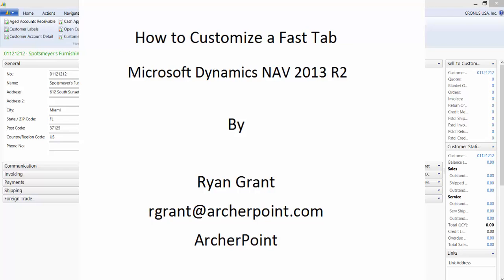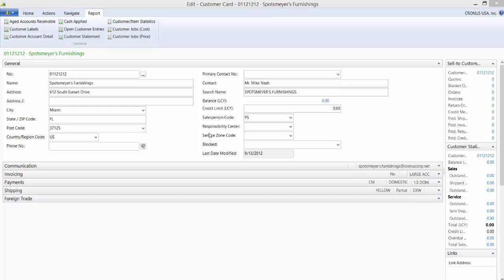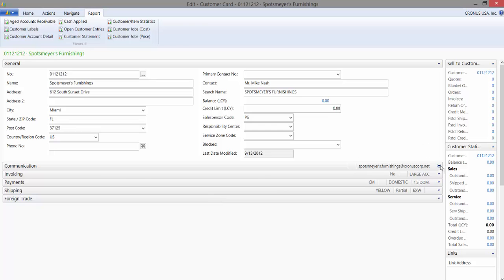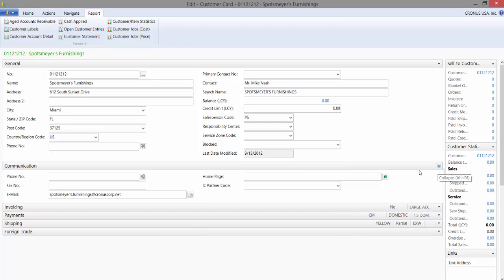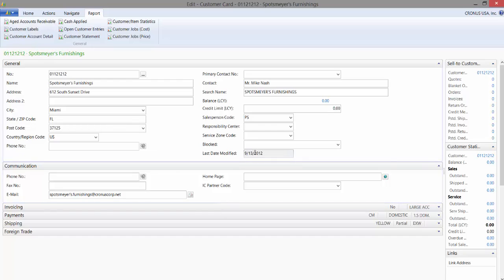Today I would like to show you how to customize a fast tab inside Microsoft Dynamics Navision 2013 R2. A fast tab are these gray lines that you see down below that when expanded display information pertinent to whatever screen you're in.